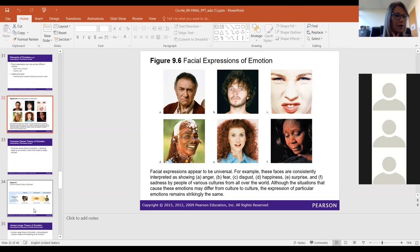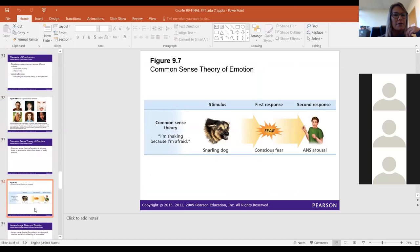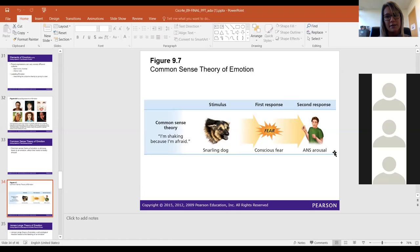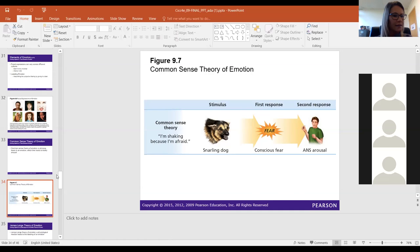The common sense theory of emotion says that we experience a stimulus, our first response is a subjective feeling such as fear, and then we have our physiological response — ANS arousal. So I see a snarling dog, I'm afraid, so I'm shaking. That's common sense — what we mostly think about. But we're going to break down these emotions and examine what physiological responses coincide with each emotion.